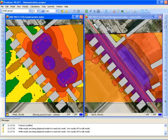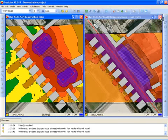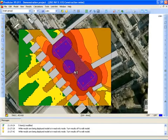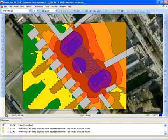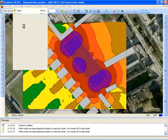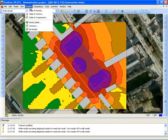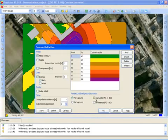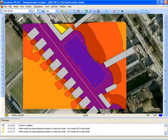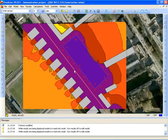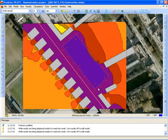Now I want to see the noise level of both the construction noise and the background noise combined. I close down the background noise, maximize the construction noise model, and open the background noise as a background model. Because I have two models open, I can now show the accumulated noise contours — these are the accumulated noise contours of the background noise created by the road and the construction noise from the five point sources and the moving source.